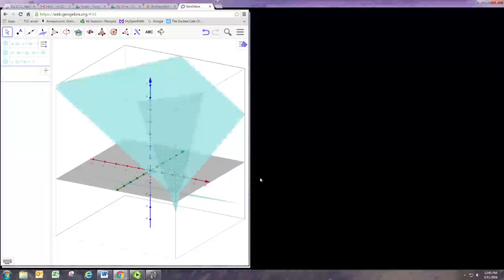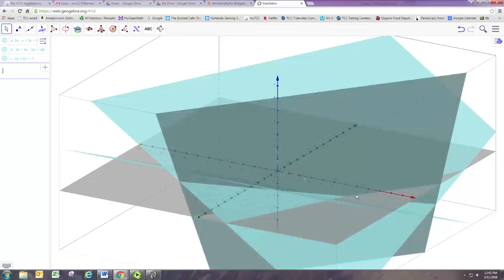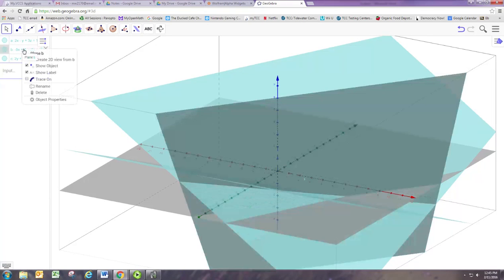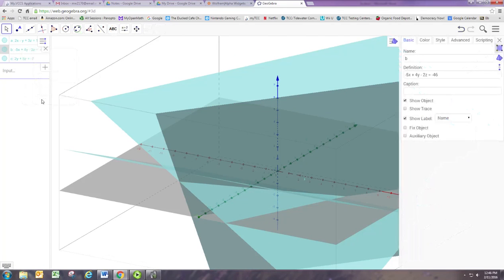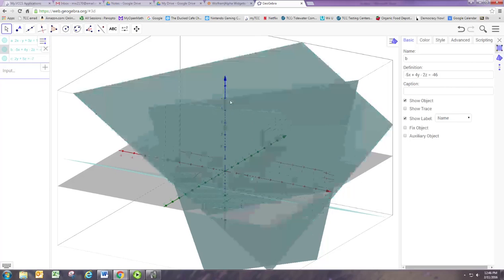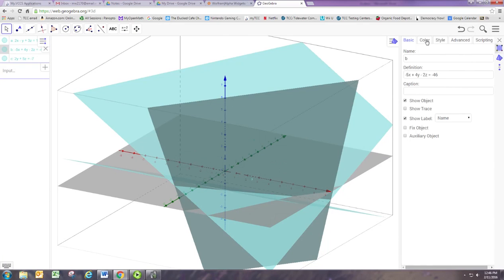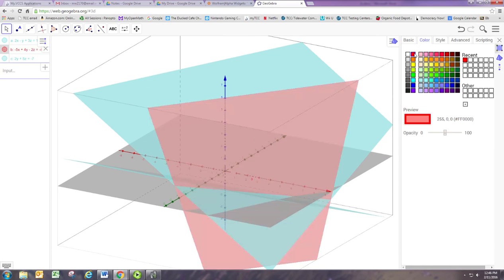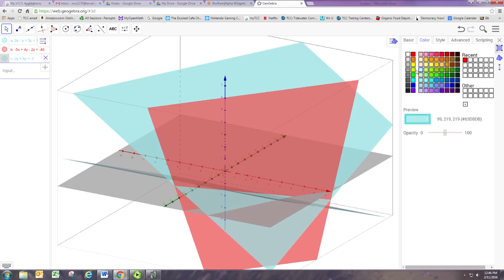All right, now there's a couple problems with this right now. One is that these are all the same color, so let's go ahead and change the colors on some of these. If you right-click on one of these objects you can change the object properties, and one of the properties of course is color. Let's make this one red and let's make this last one green, so now we can see they're all different.